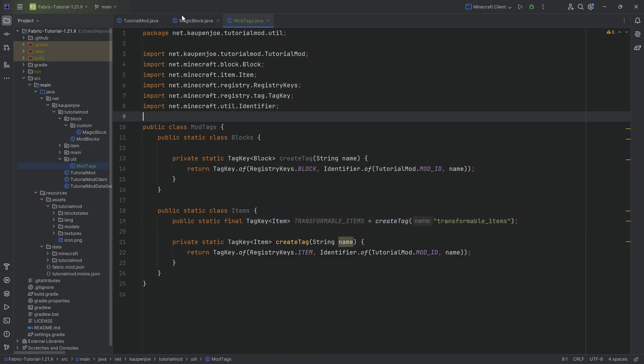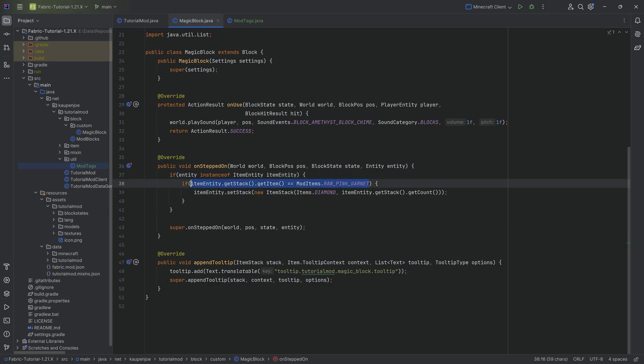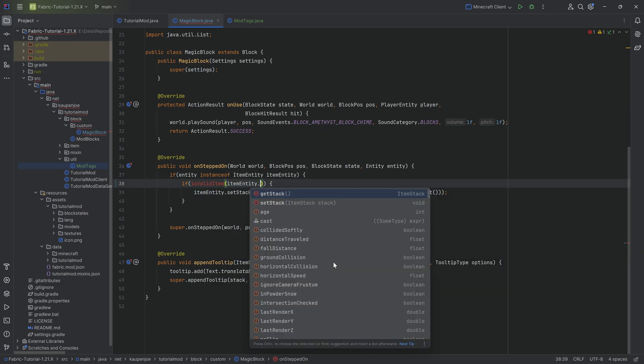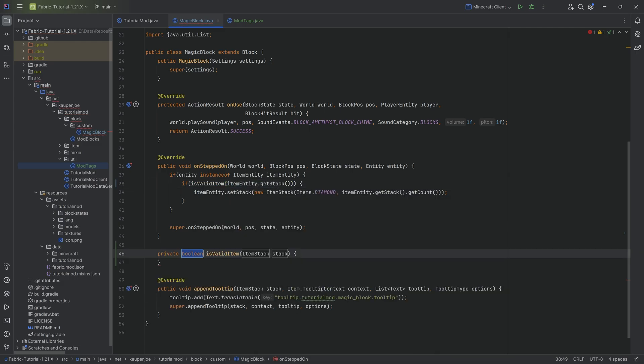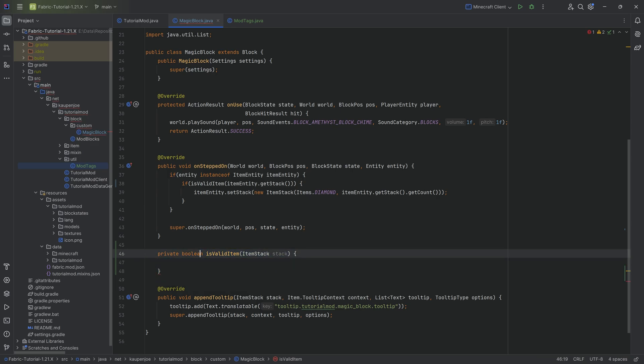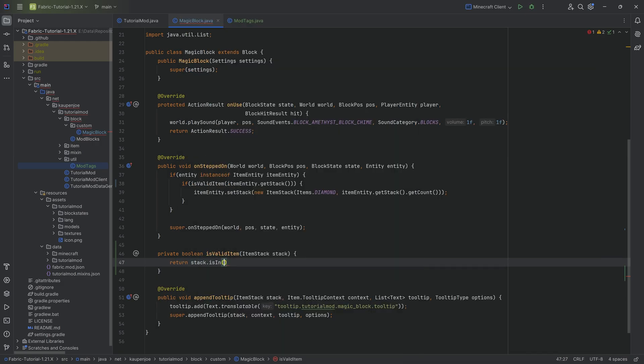But let's first take this particular tag key and actually use it in the magic block. So in our magic block class, instead of doing it like this, what we're going to do is in the if statement here, call a method that doesn't exist yet. It's going to be isValidItem, and we're going to pass in itemEntity dot getStack. We can hover over this and create that method. It's a boolean method and has the stack. And here we can simply return stack dot isIn passing in ModTags dot items dot transformable items.